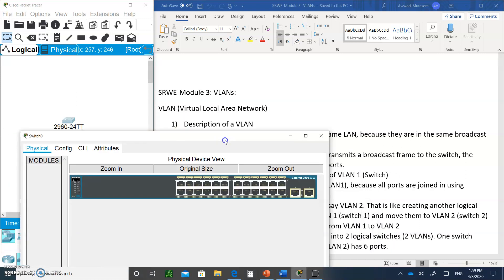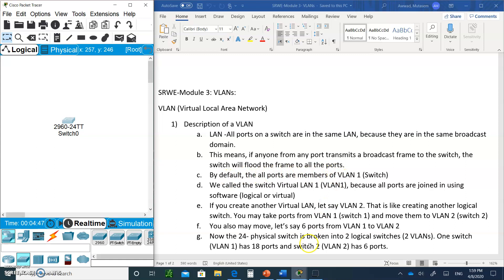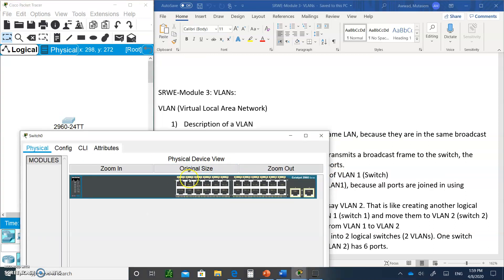By default, all of these ports are members of VLAN 1. Inside the switch, this is known as VLAN 1 — virtual local area network number 1. It's virtual because software is what controls the broadcast domain inside. Software looks at the destination MAC address, and if it sees it's all ones, it will send it to everybody — all of these ports — software-wise.